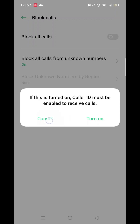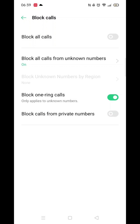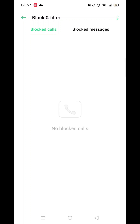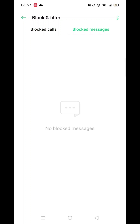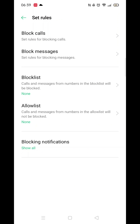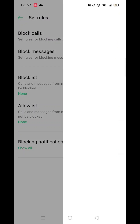You can also do the same for any messages you want to block — you just need to work your way through the settings like you did for the blocked calls. If you think you have made a mistake, these settings can be changed back at any time.